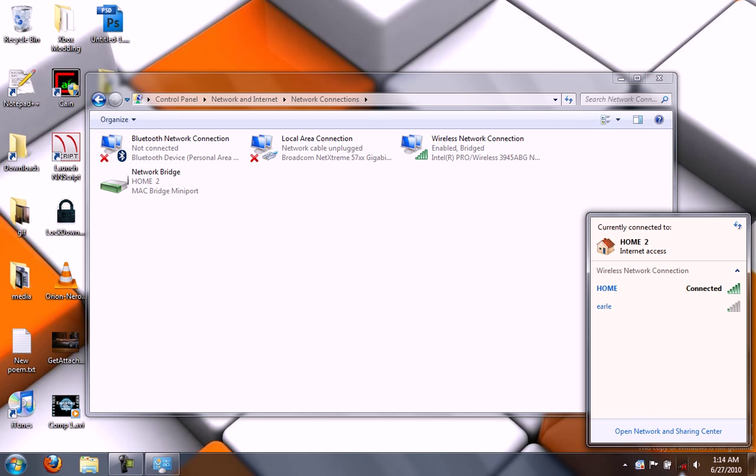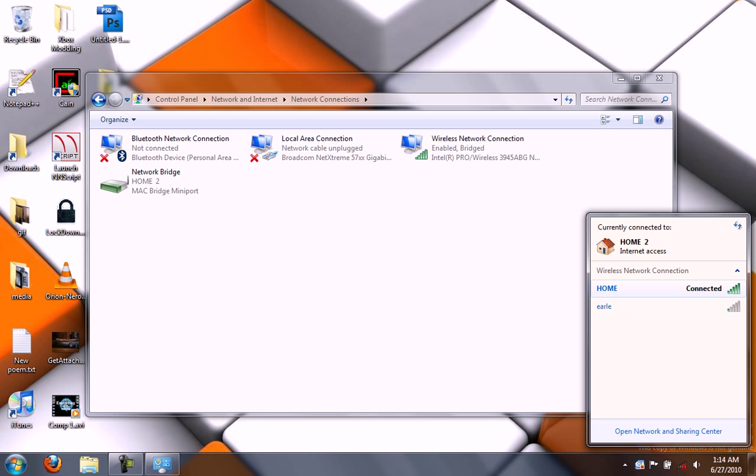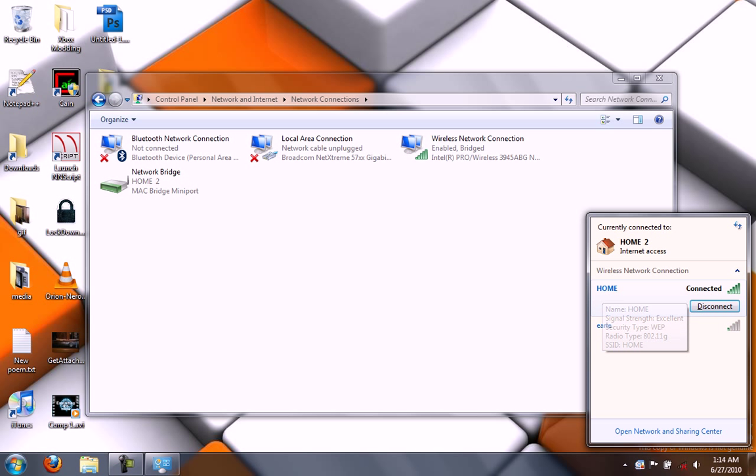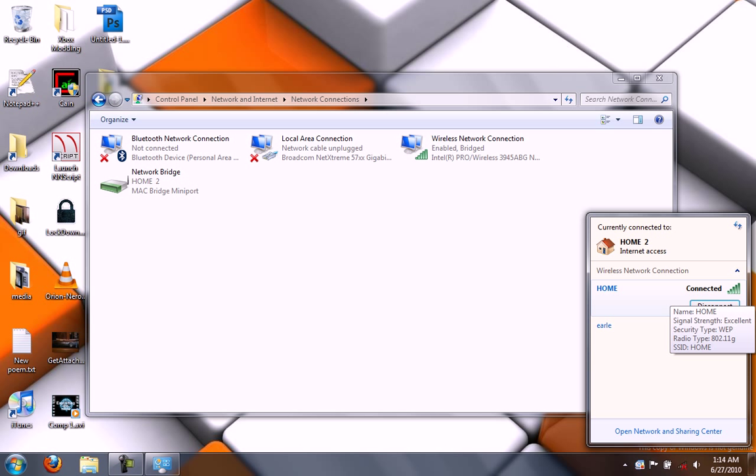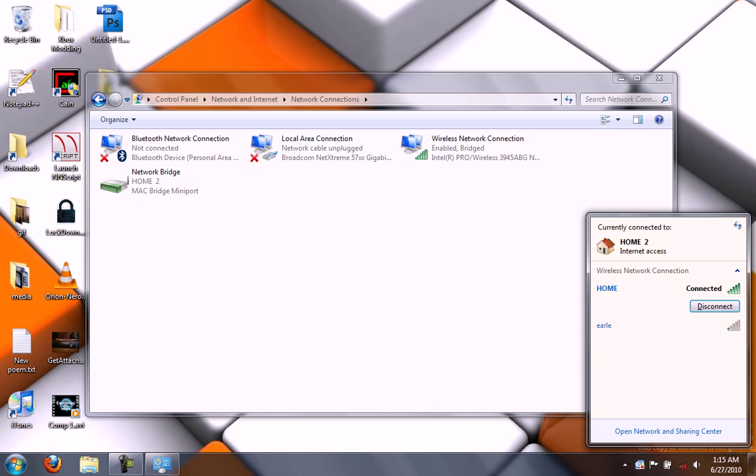You can see that right here, connected to Home. And Home 2 Internet Access. Home is my wireless, but I'm not connected to it. I'm connected to Home 2 Internet Access, which is the bridge connection.